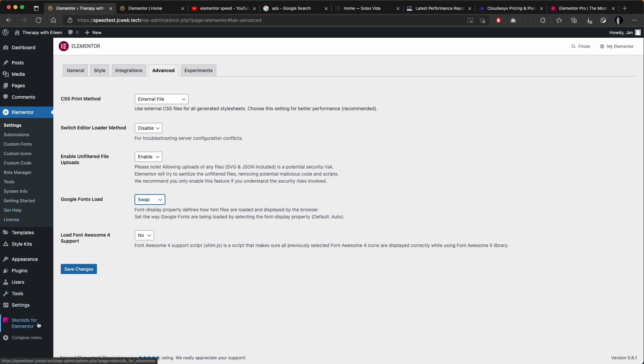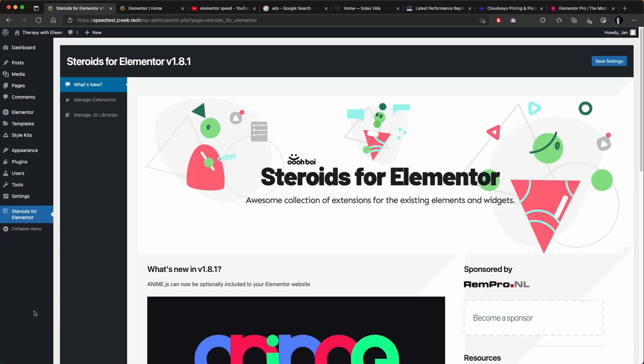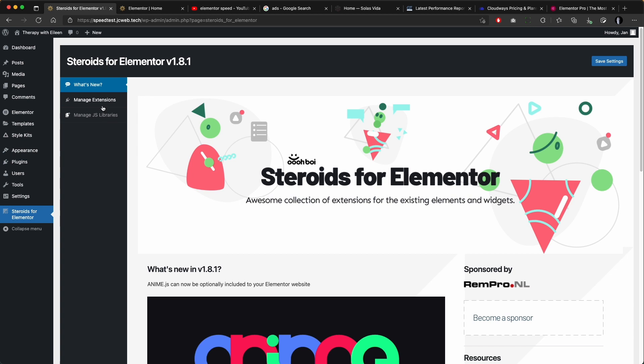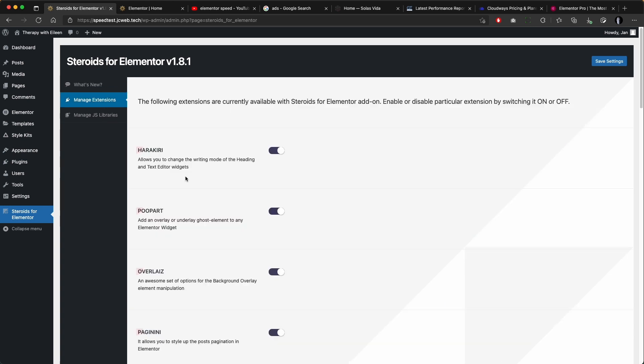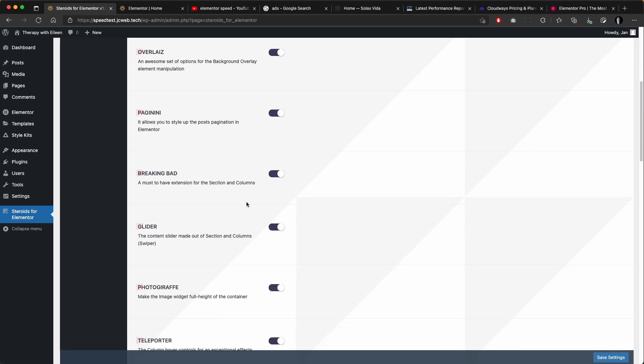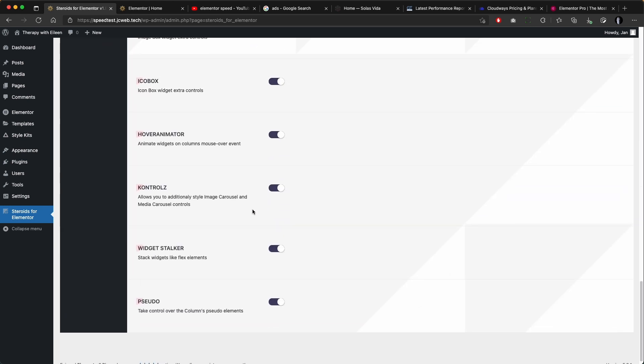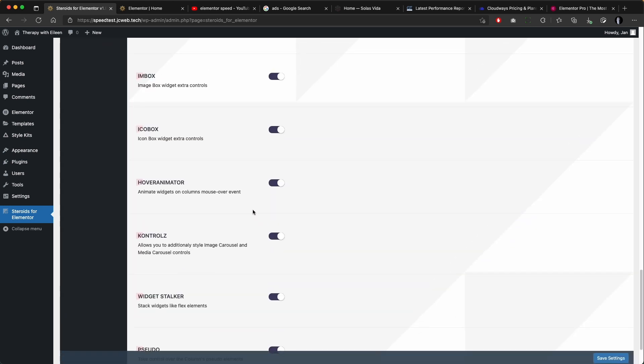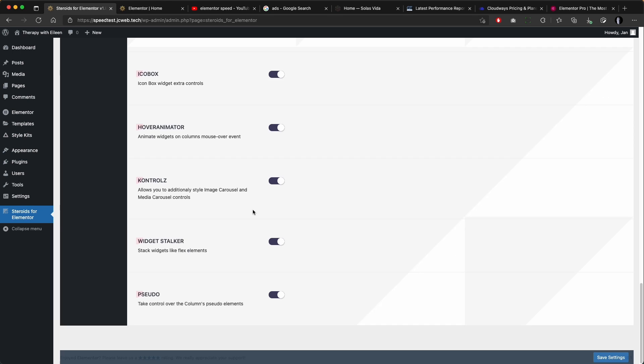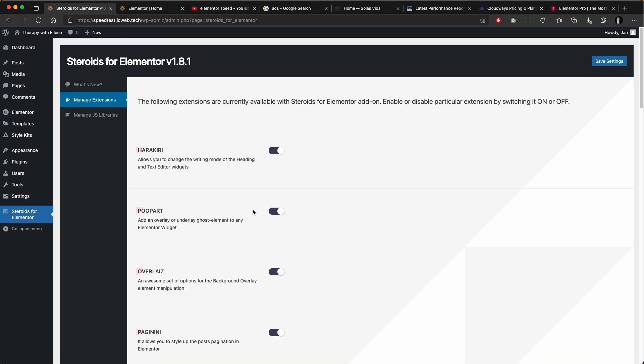files. Then I like to disable everything I am not going to be using in Steroids for Elementor just to declutter a little bit. You can check what those things do before you disable them and you might happen to